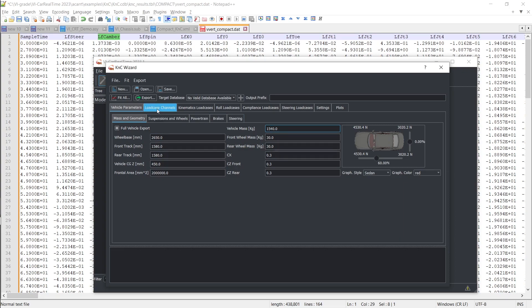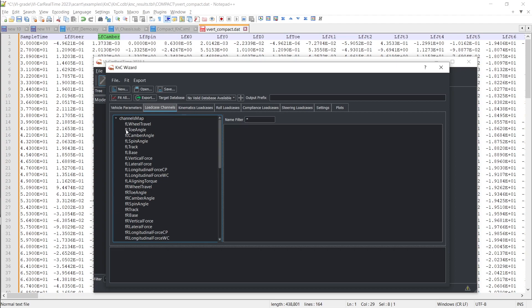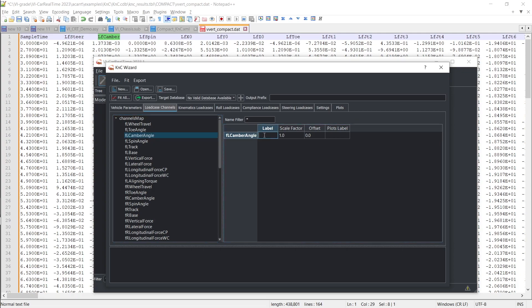Your raw data should be stored in simple ASCII files with columns containing output from the K&C testing machine. Through the wizard's interface, you associate column labels with corresponding VI Car Real-Time names for accurate identification.